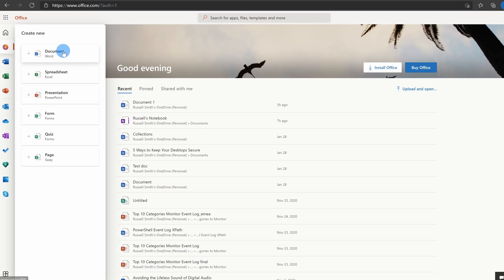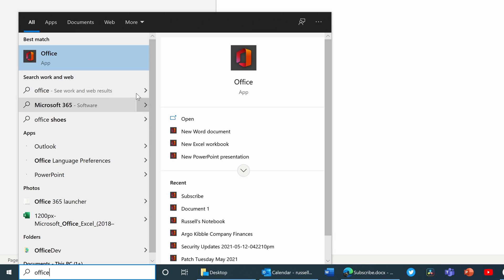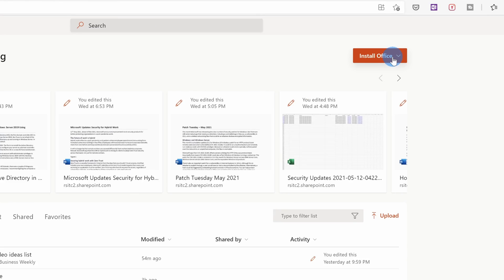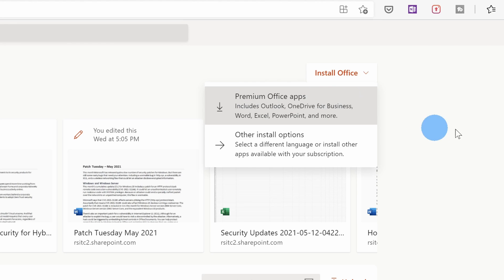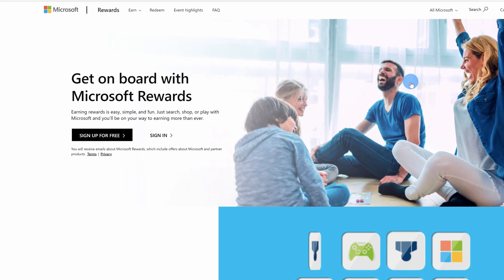Today I'm going to show you four different ways that you can get Office for free, whether you want to use the online web versions or whether you'd like to download the desktop applications. There's a way that's probably going to work for you.